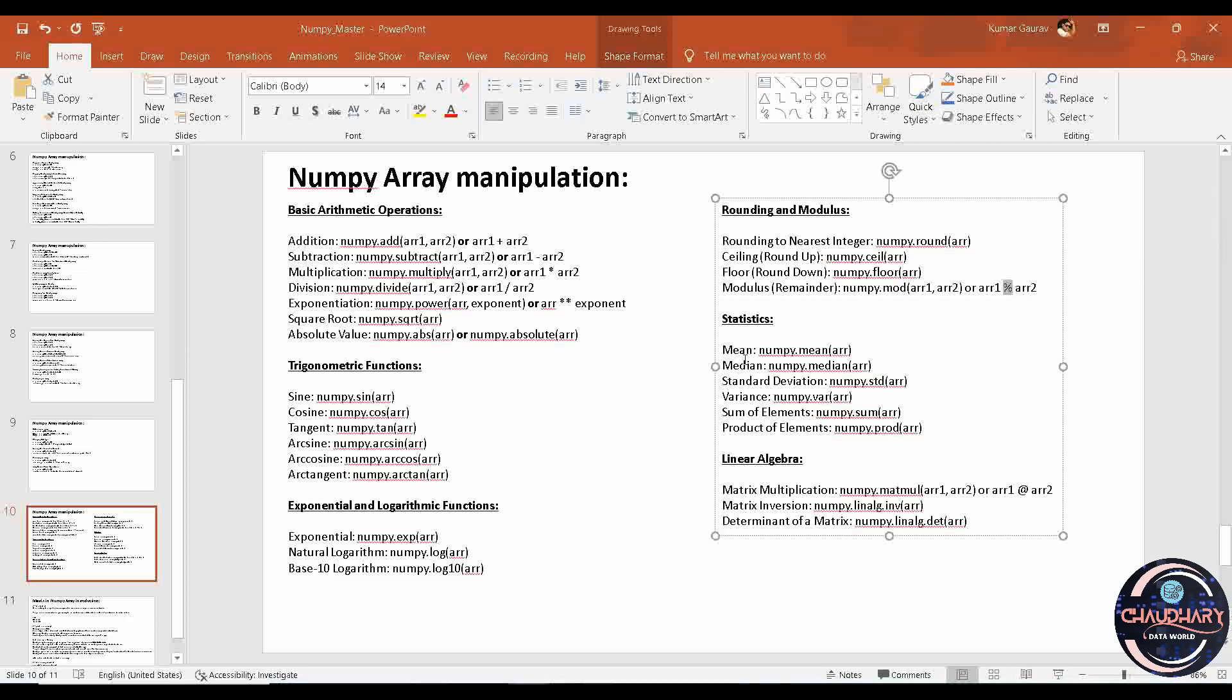After that, you have multiple statistics functions as well like mean, median, standard deviation, variance, sum of elements, and product of elements. These are some of the statistical functions present in NumPy array manipulation.